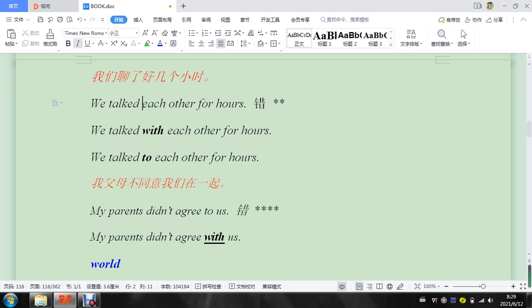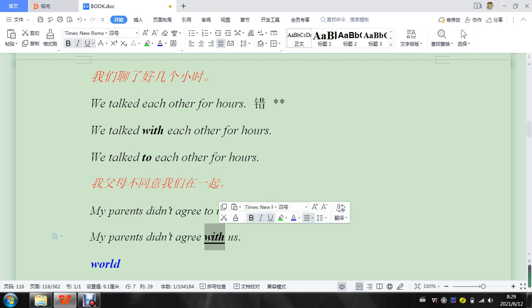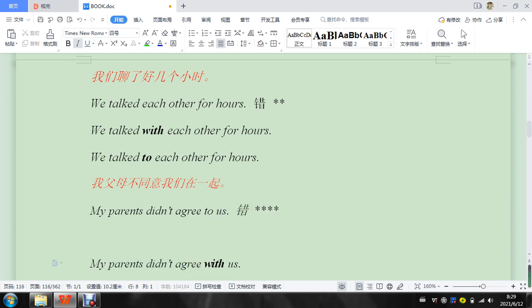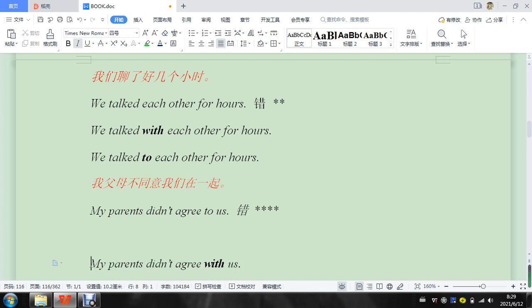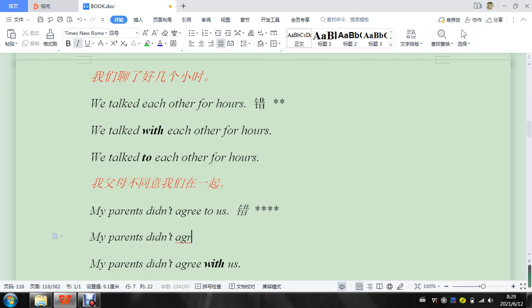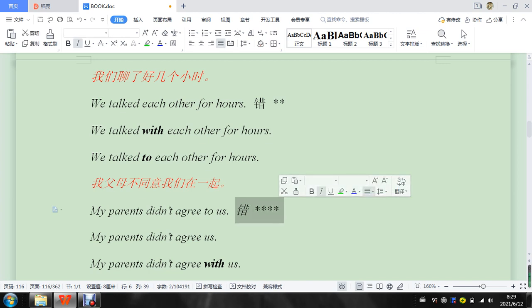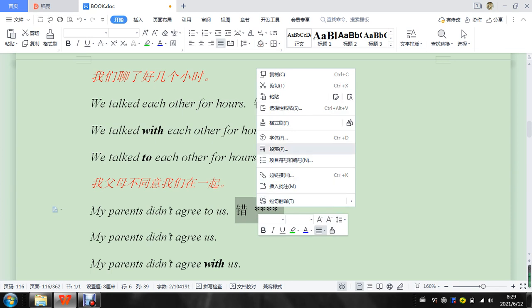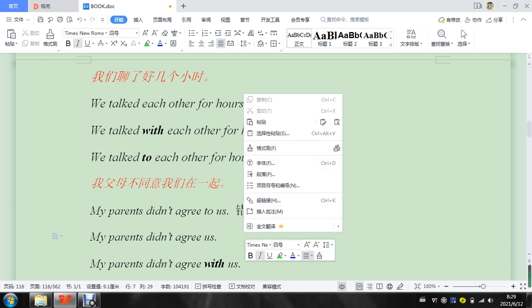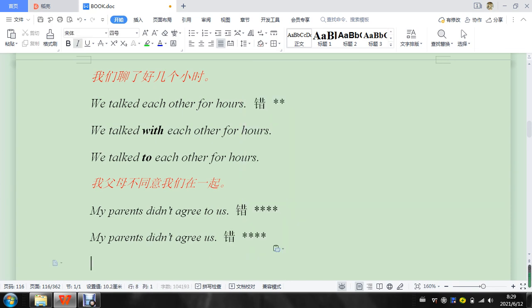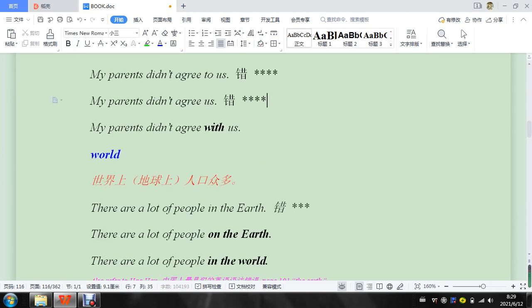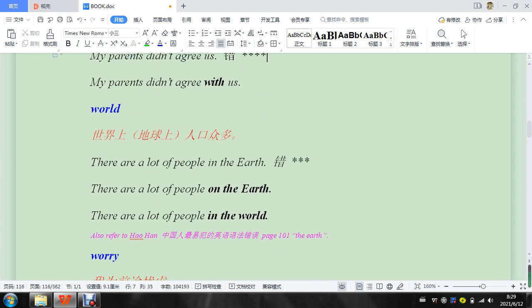My parents didn't agree to us. Or, there's one more actually I want to write in there. And this one is wrong too. Alright, let's look down here.